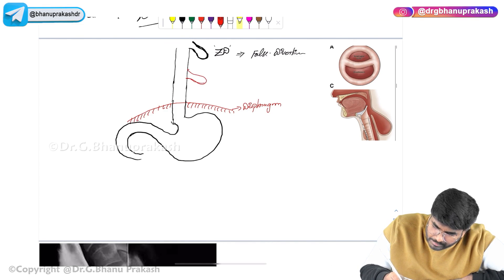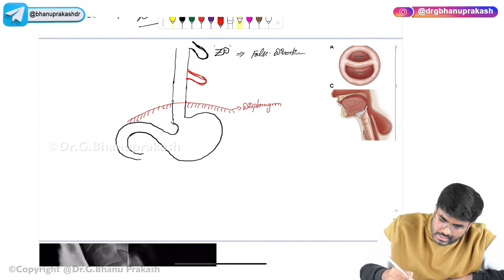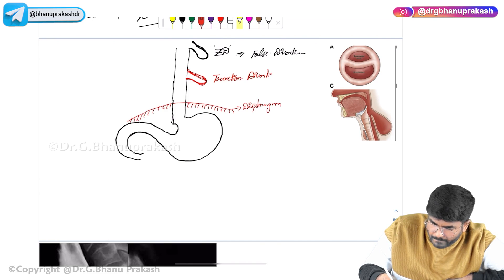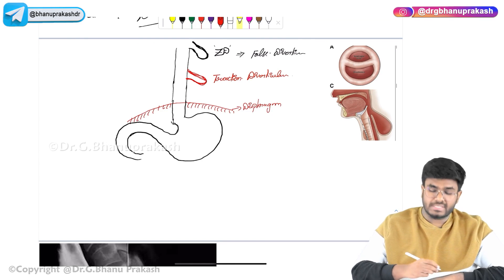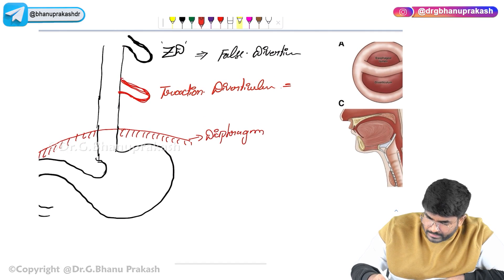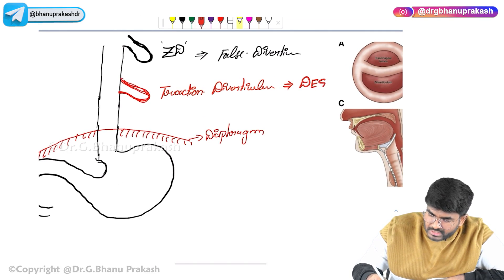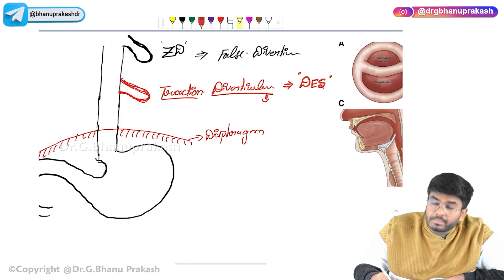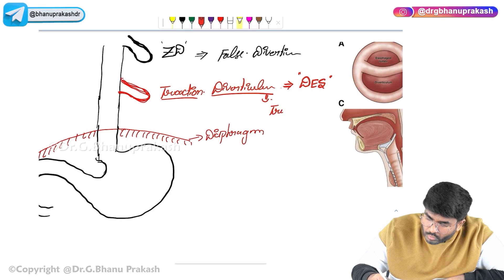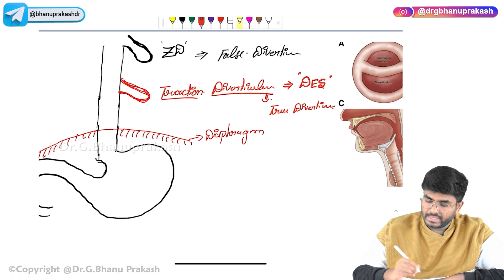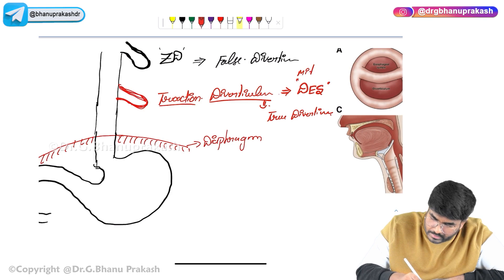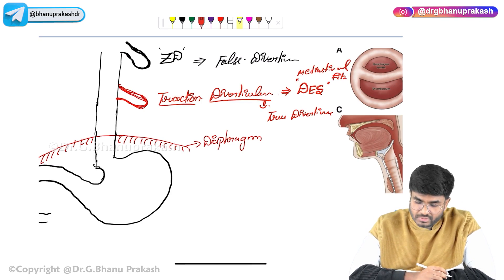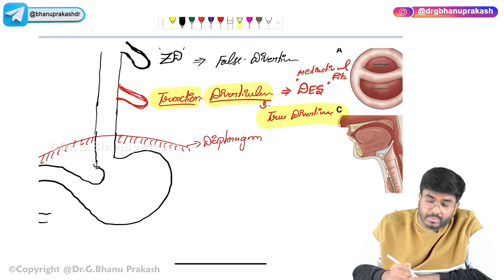Sometimes a diverticulum can originate in the middle of the esophagus — these are called traction diverticula. Traction diverticulum is associated with diffuse esophageal spasm and mediastinal fibrosis. In conditions like diffuse esophageal spasm and mediastinal fibrosis, the patient can develop a traction diverticulum. Very important: traction diverticulum is an example of a true diverticulum.